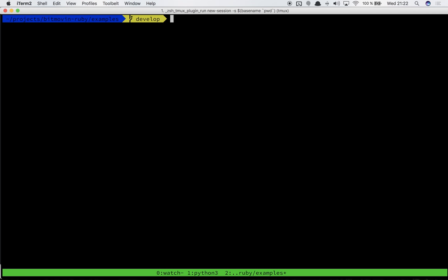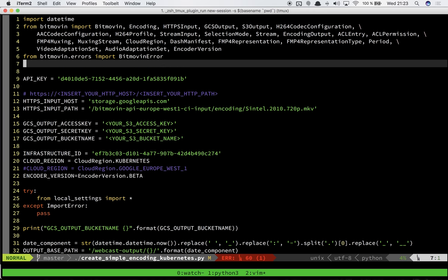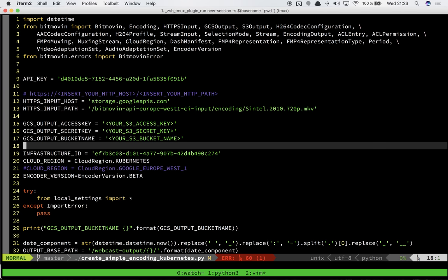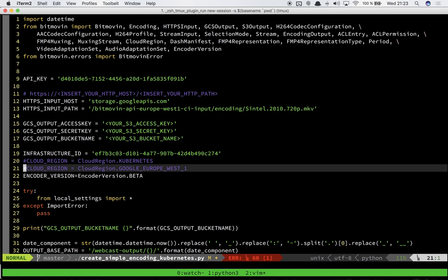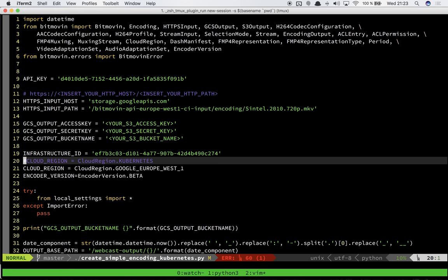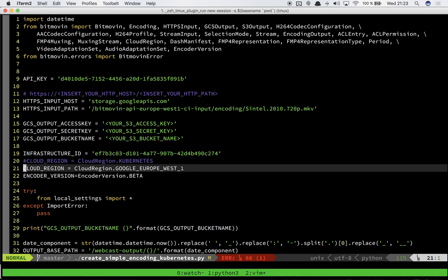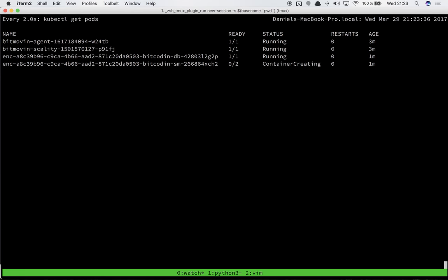If we were to start another encoding and we want to not use our on-premise Kubernetes cluster, we can just change the cloud region here, set it to encode in the cloud or omit the cloud region and the encoding would just start up on our infrastructure, which is very handy if you have a cluster of a certain size that can only handle so many encodings and you want to use the public cloud for excess encodings or workloads which don't fit your cluster.